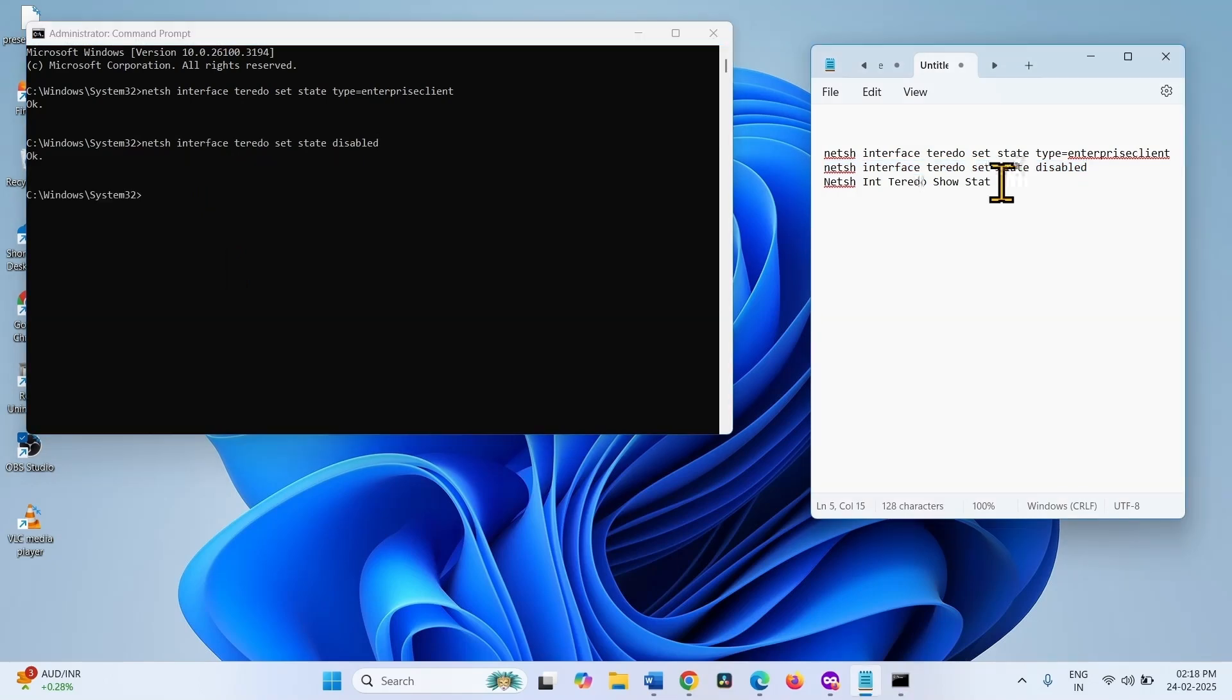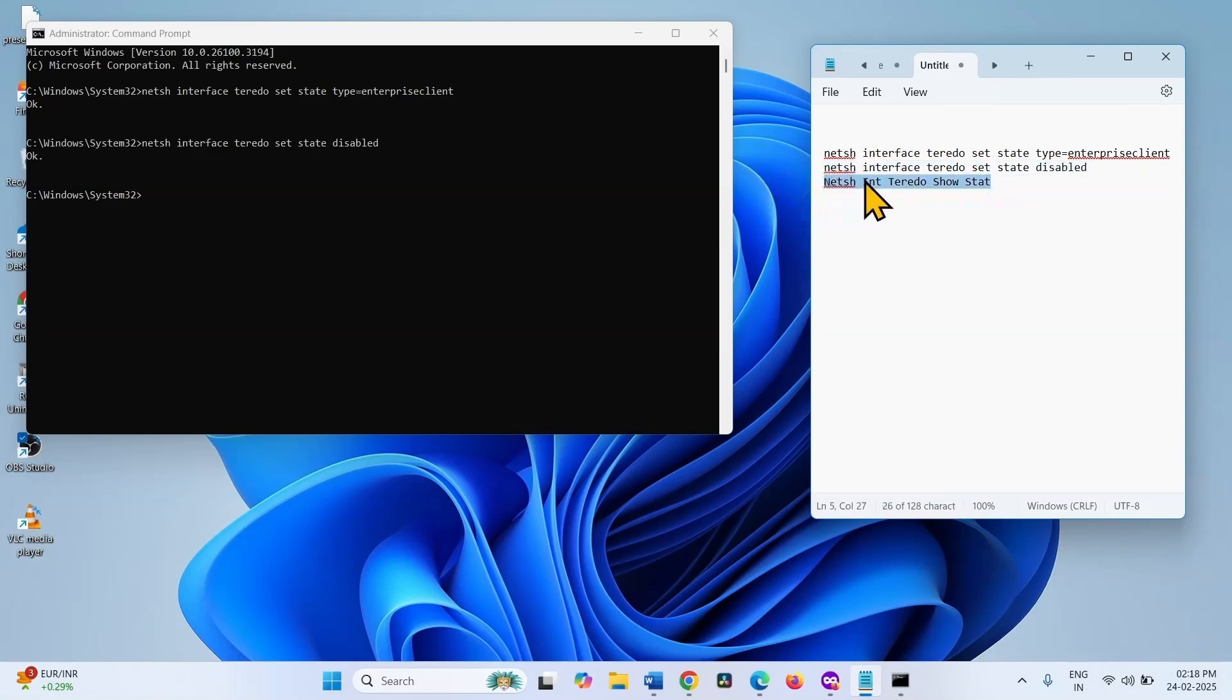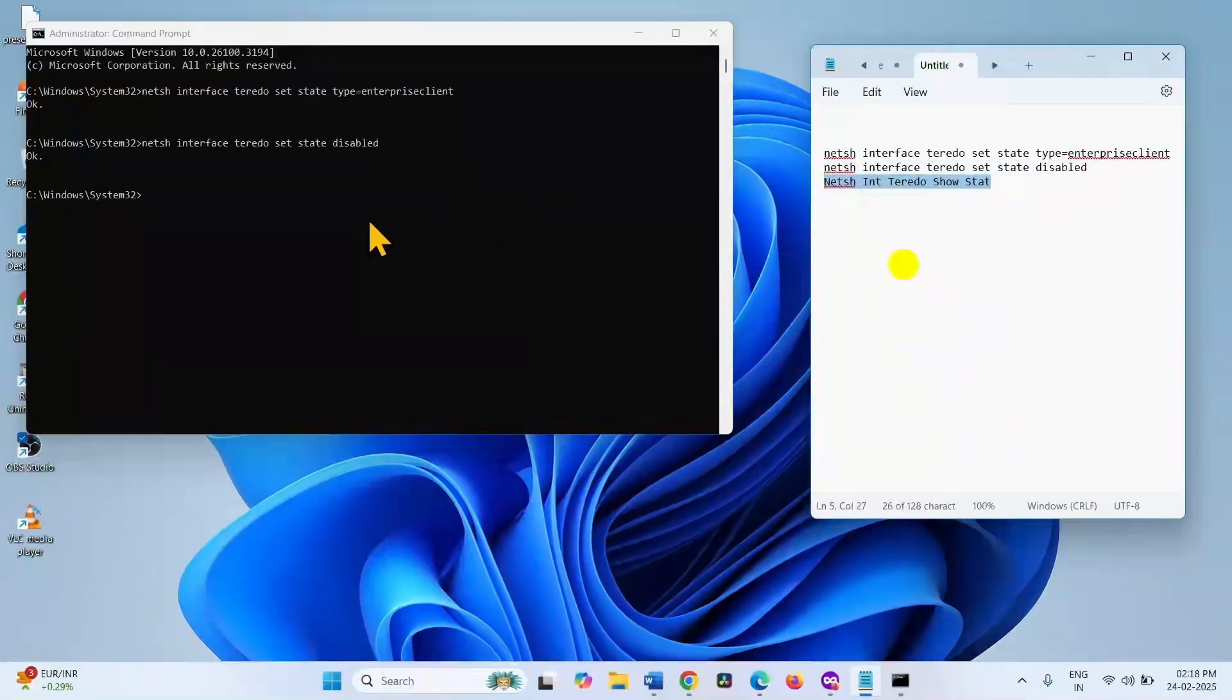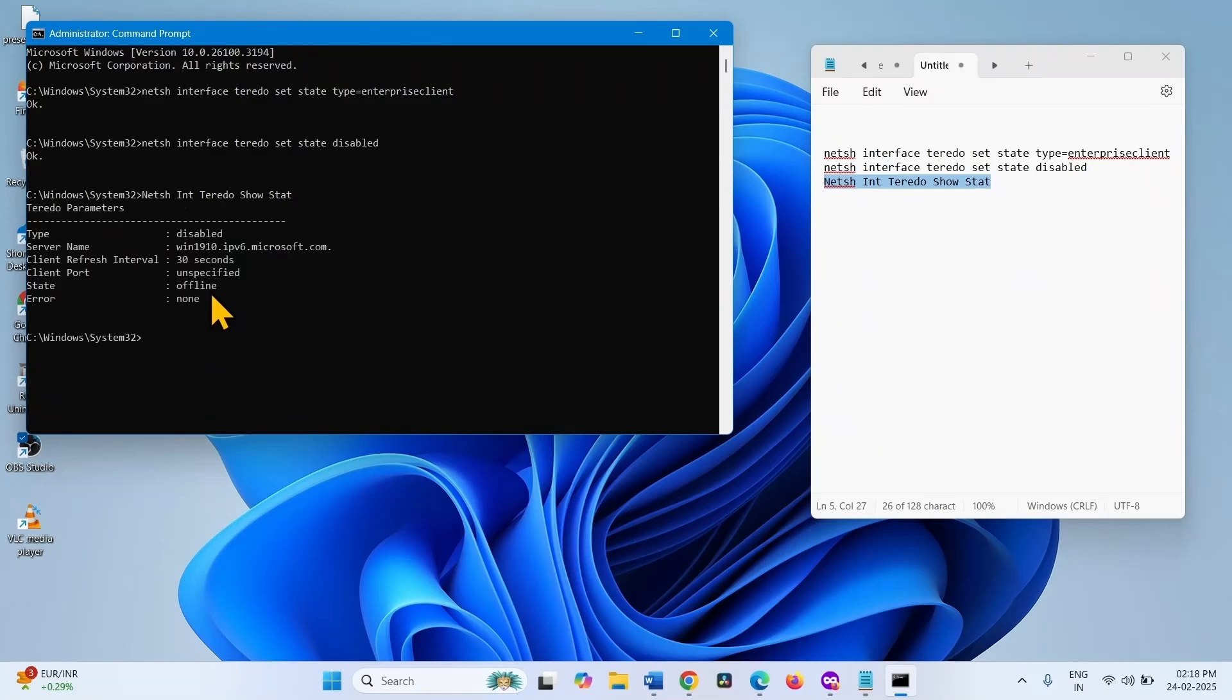You can check whether Teredo is enabled or disabled using this command. Copy from here, paste into the command prompt, press Enter.